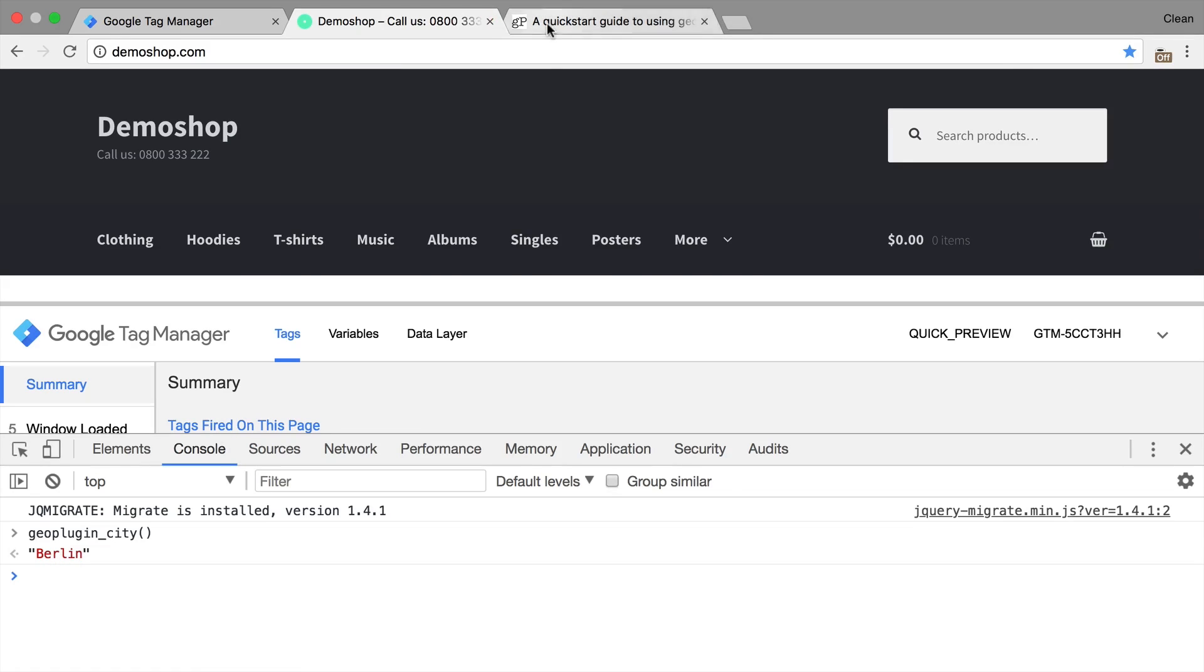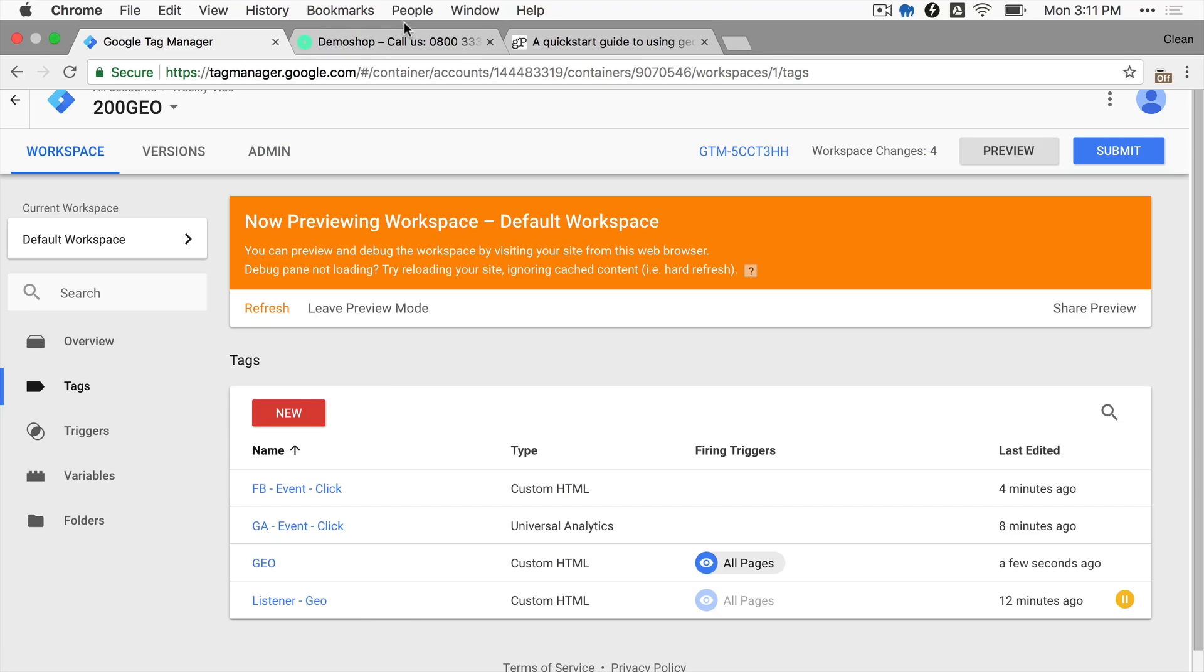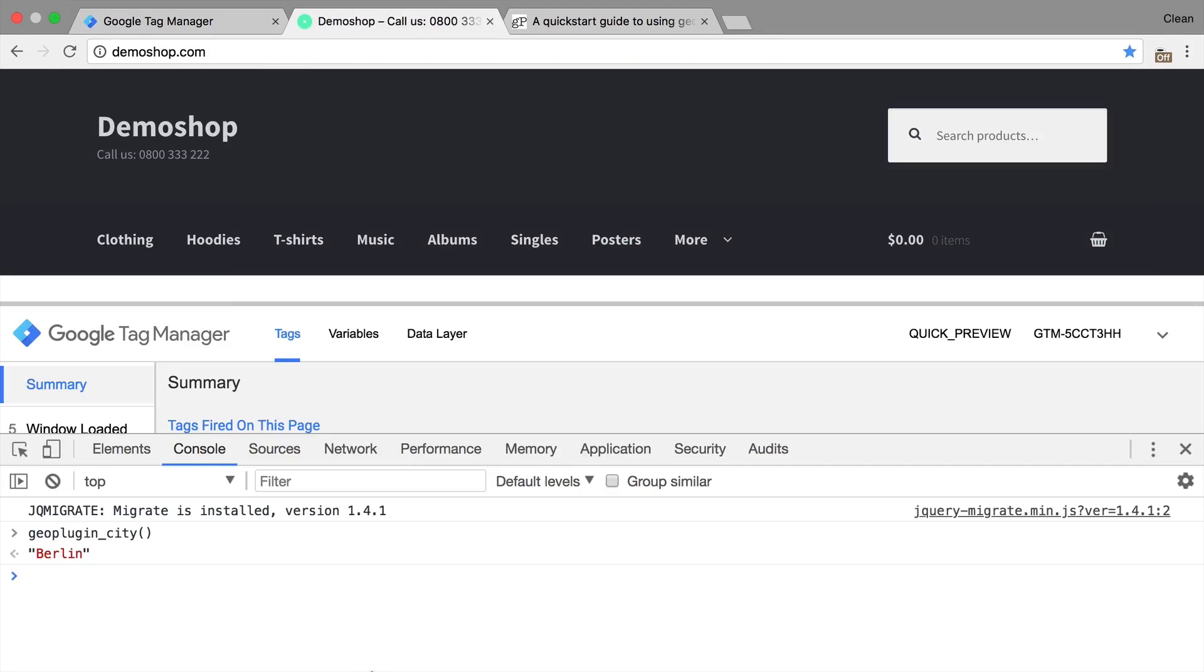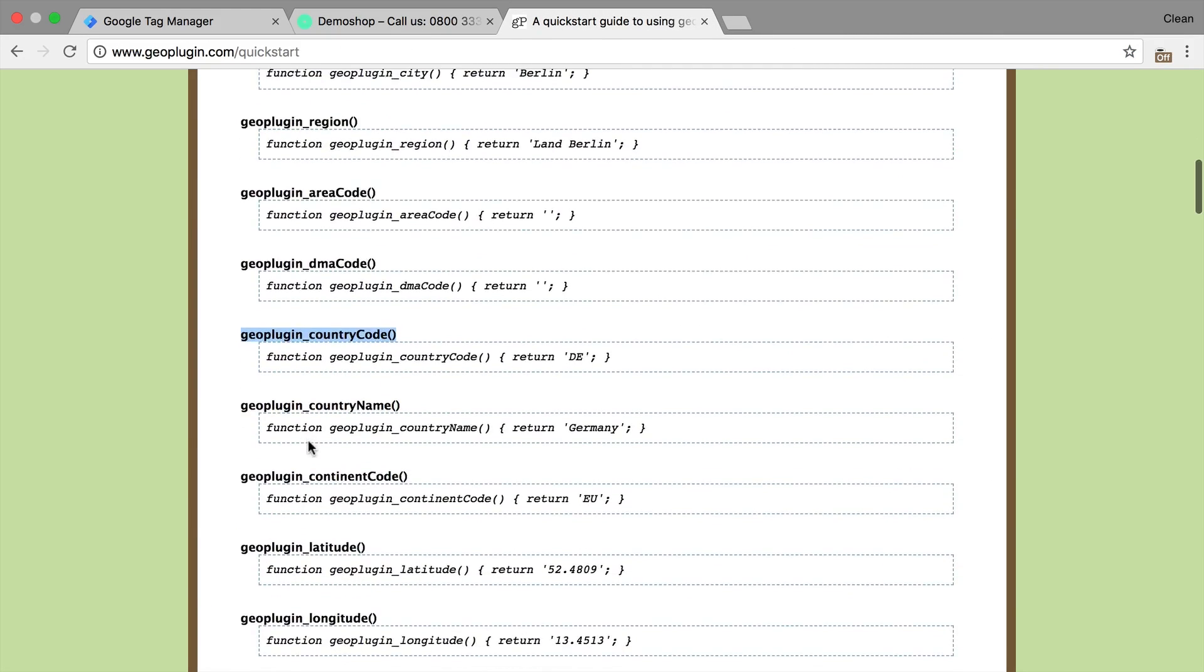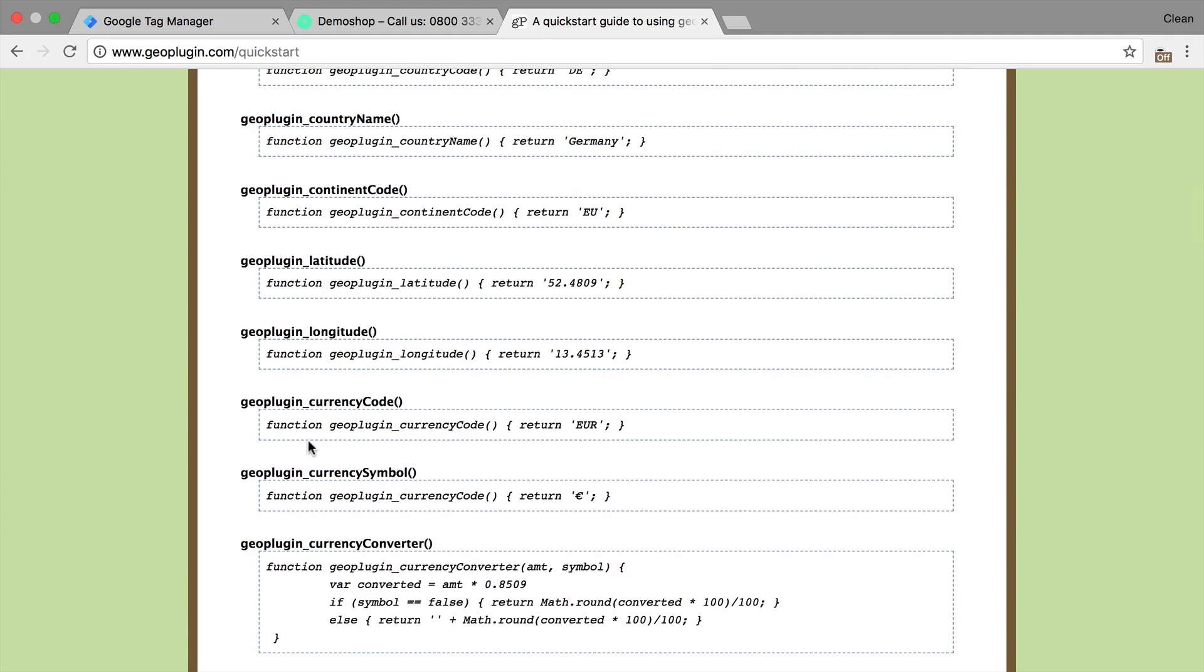Now I'm in Berlin. So if I go into GeoPlugin country code, for example, we should obviously get DE for Germany. So there are a host of other functions here that you could execute. Some more, some less useful.